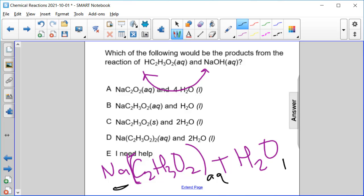Everything carries a plus one and minus one charge, so everything is balanced. The products are NaC₂H₃O₂ aqueous and liquid water, which is answer choice B.